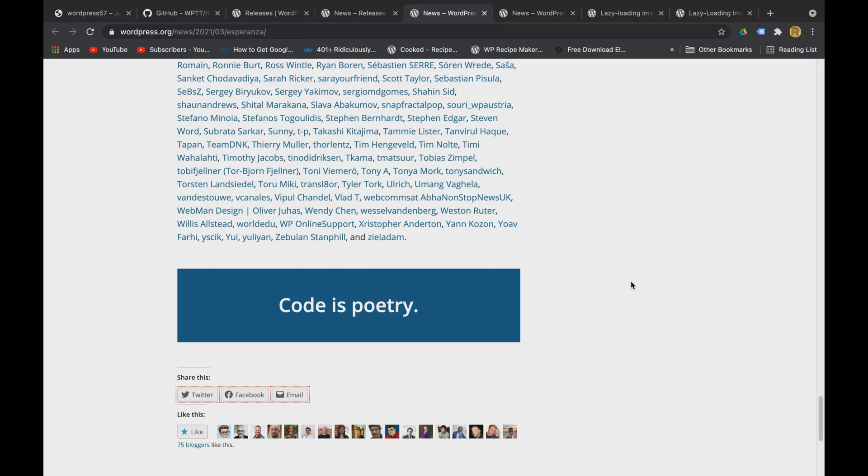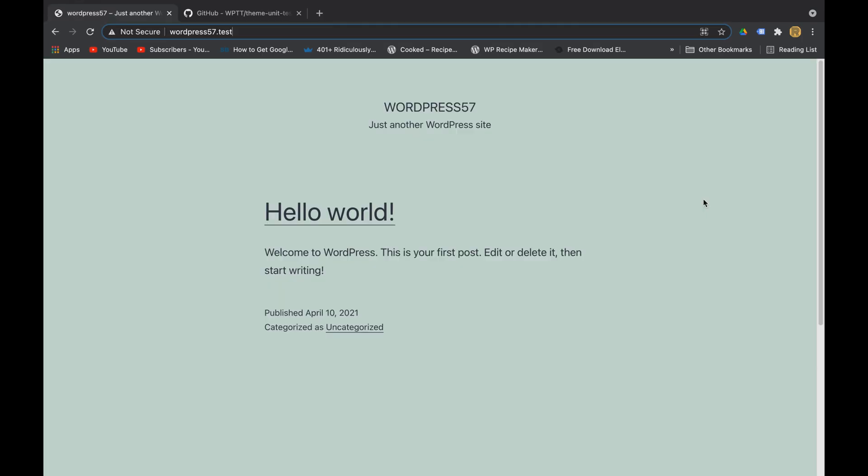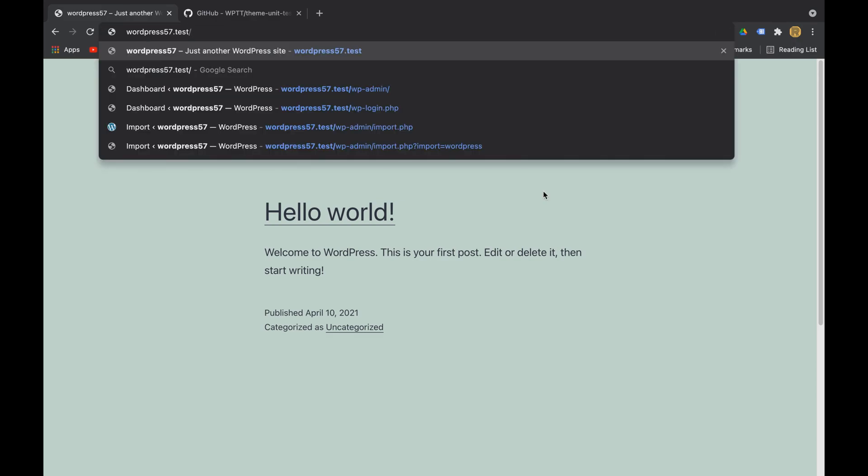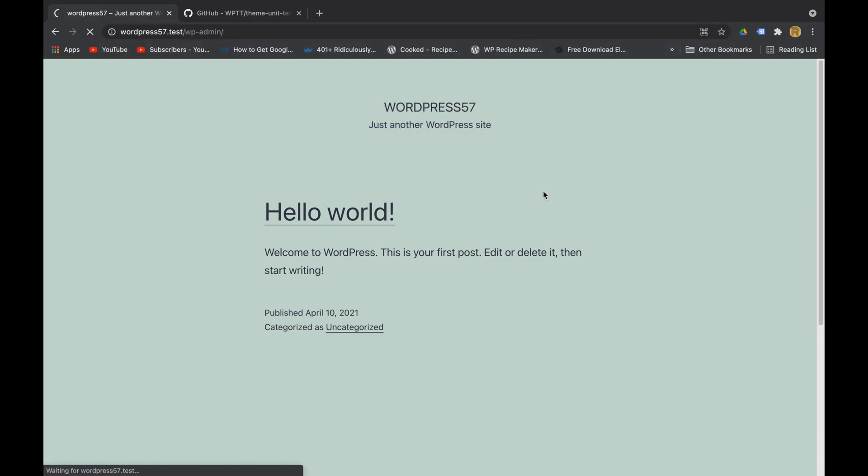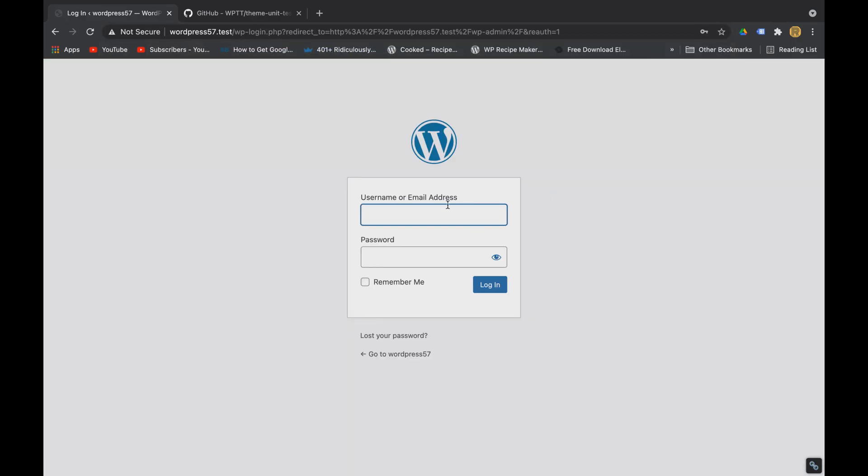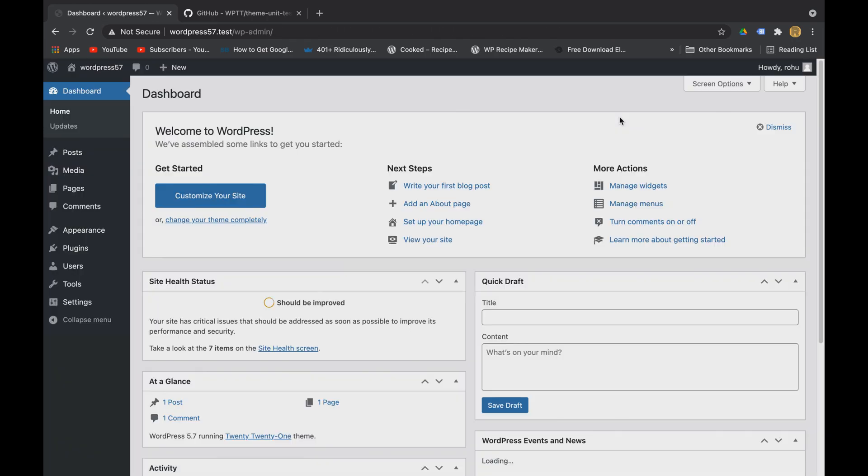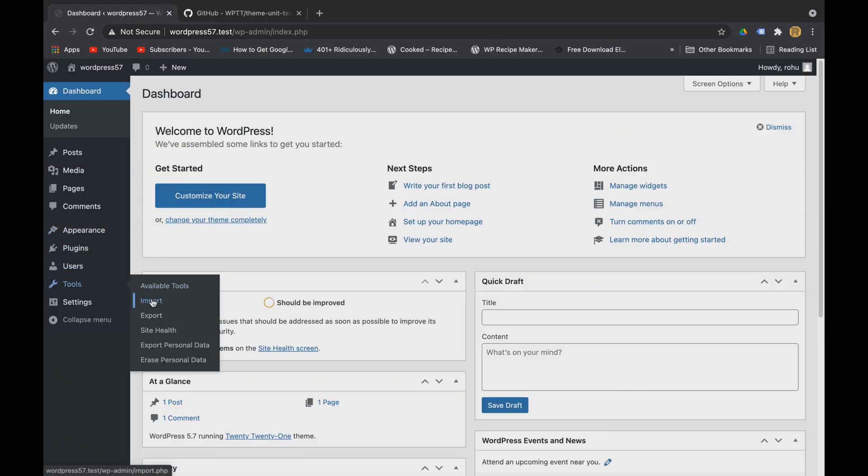on to the process of importing dummy data. Here is our latest 5.7 WordPress installed locally on my Mac. If you want to check out how you can install WordPress locally on your Mac without MAMP application, the link is in the i button and also in the description. Alright, so let's login to the admin dashboard first and here under tools